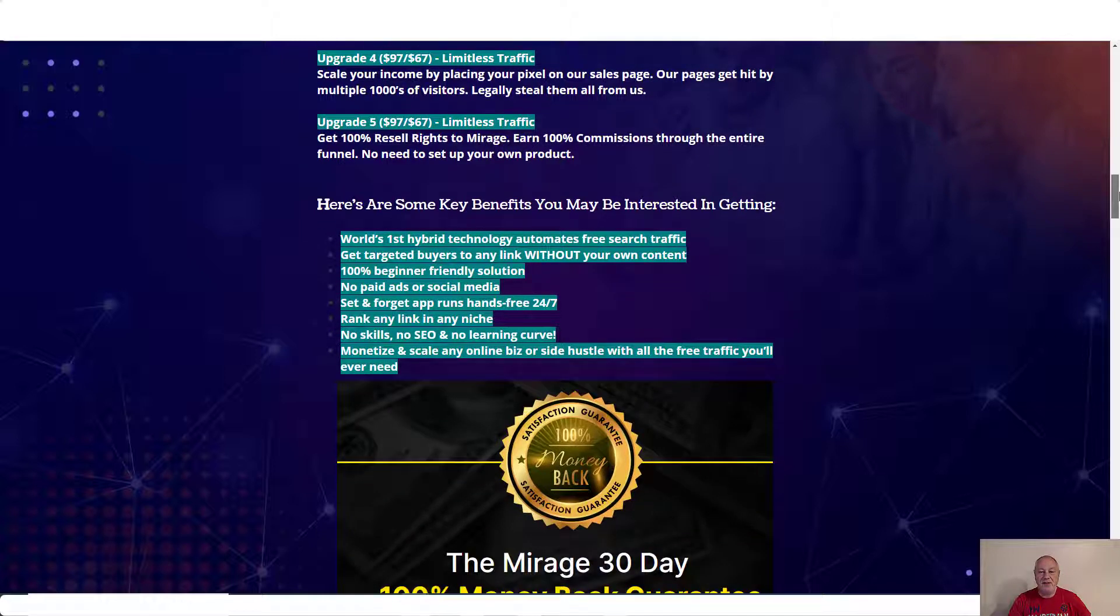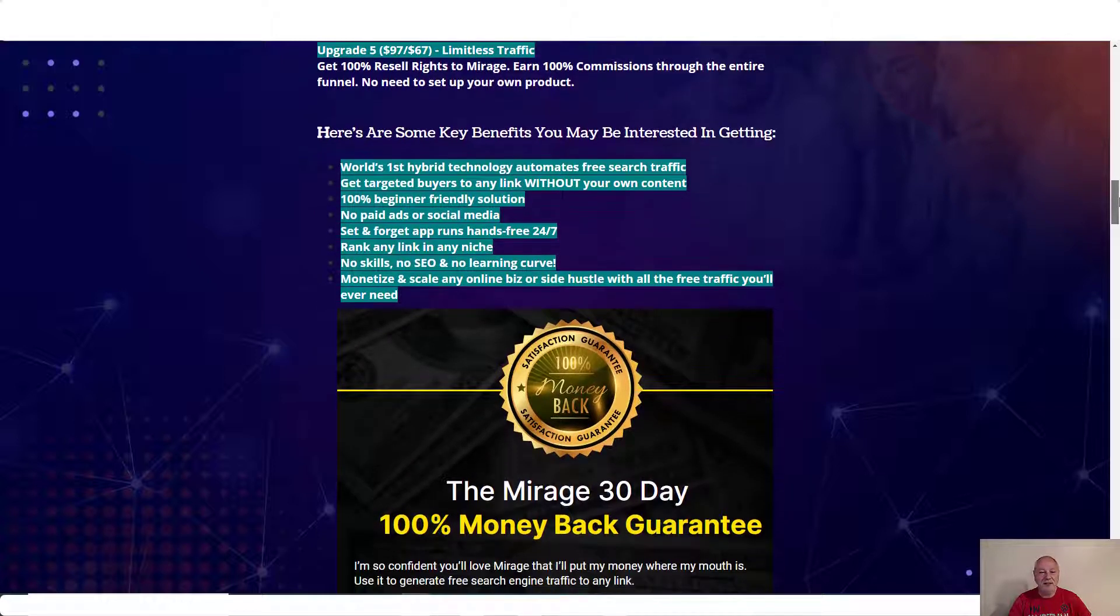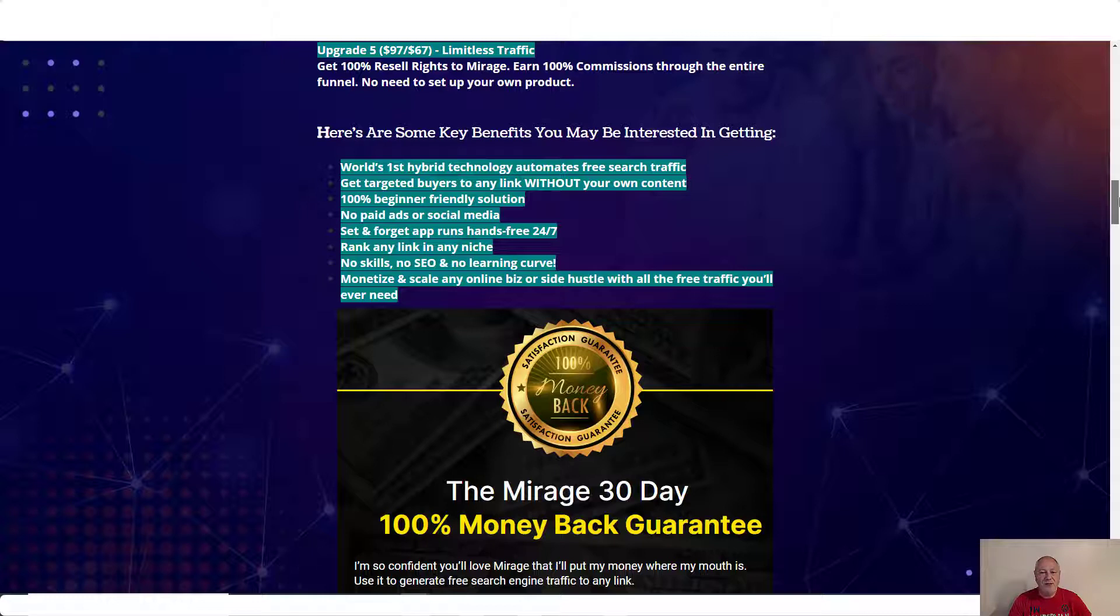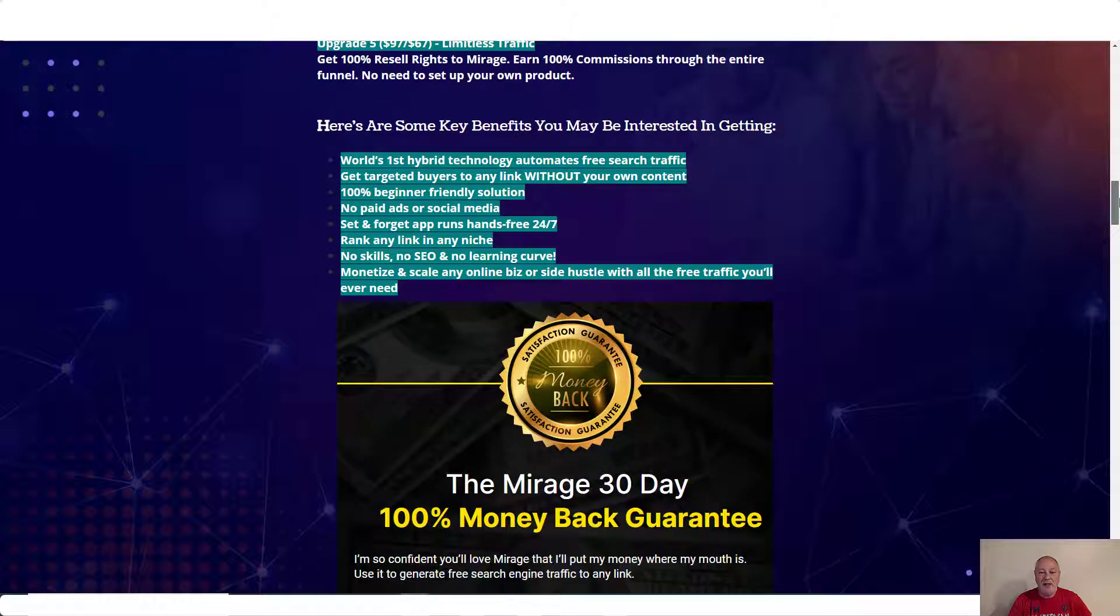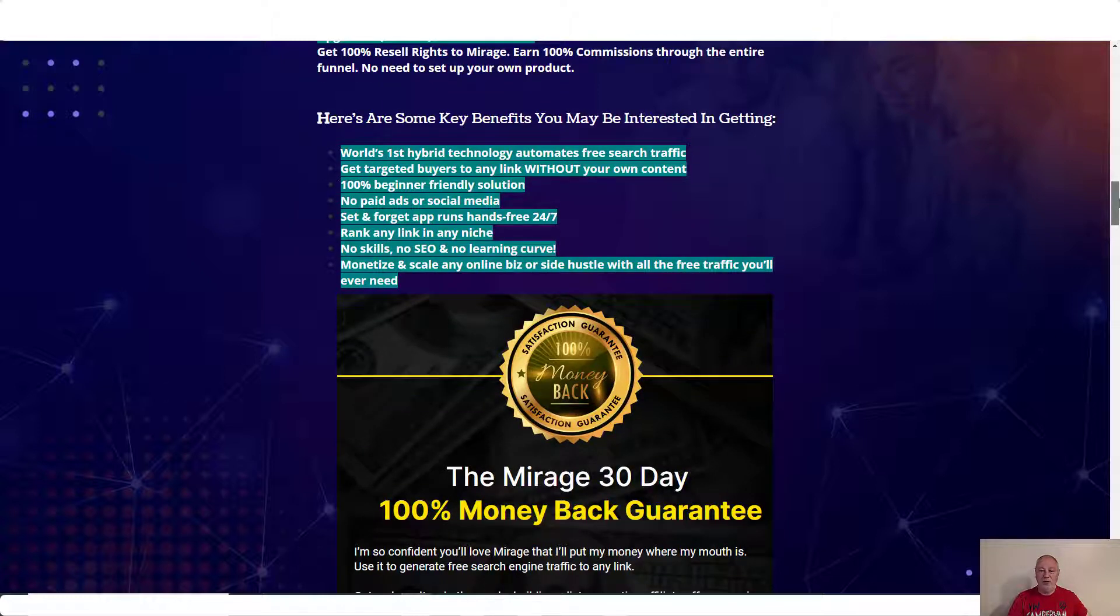Here are some key benefits you may be interested in getting. World's first hybrid technology automates free search traffic. Get targeted buyers to any link without your own content. 100% beginner friendly solution. No paid ads or social media. Set and forget app runs hands free 24/7. Rank any link in any niche. No skills, no SEO, and no learning curve. Monetize and scale any online biz or side hustle with all the free traffic you'll ever need.